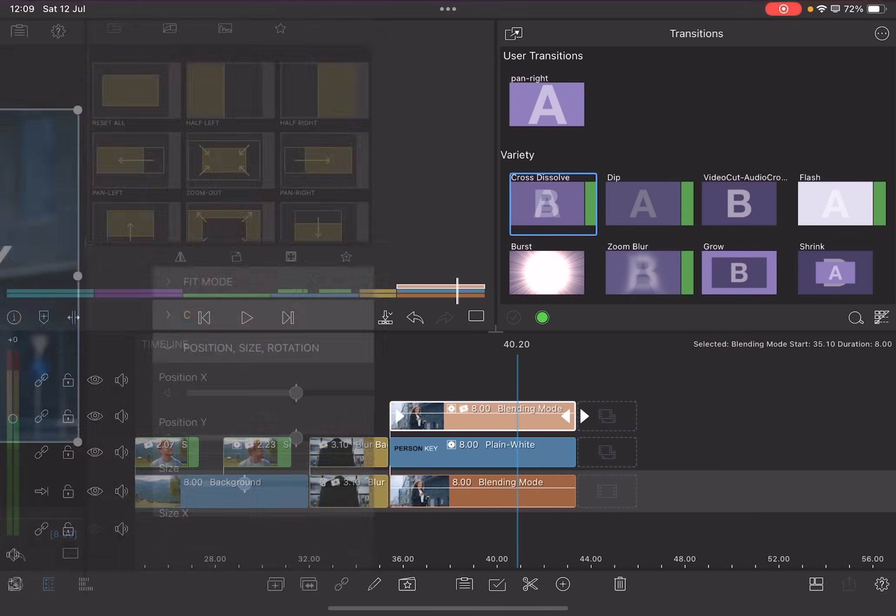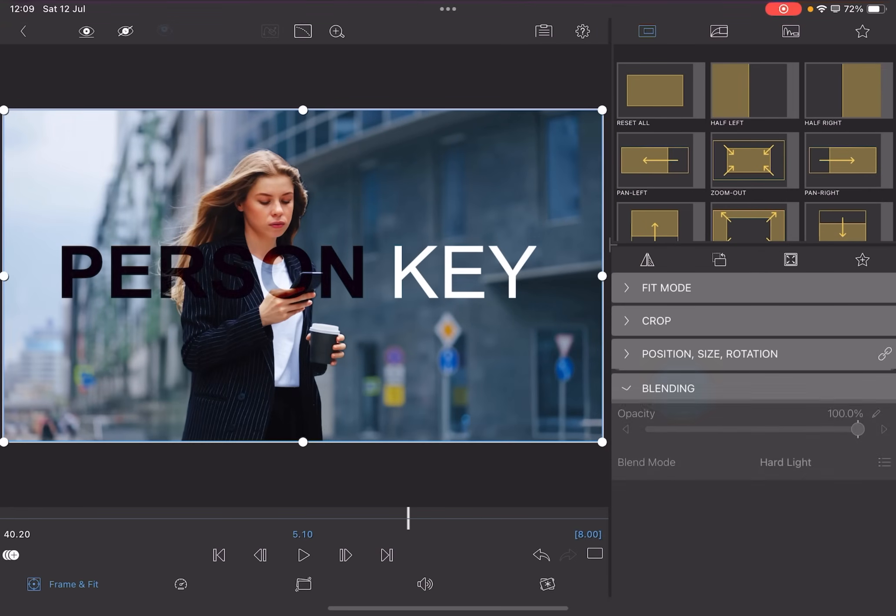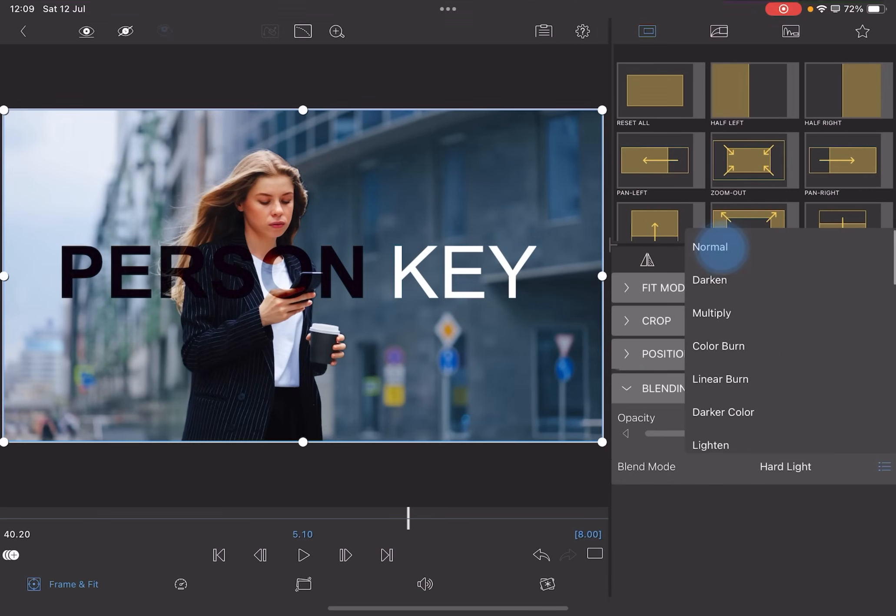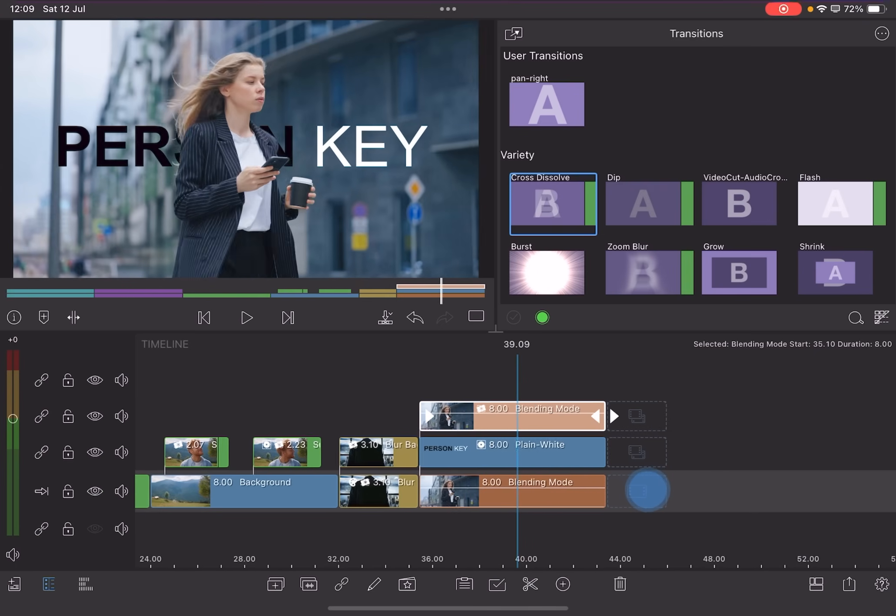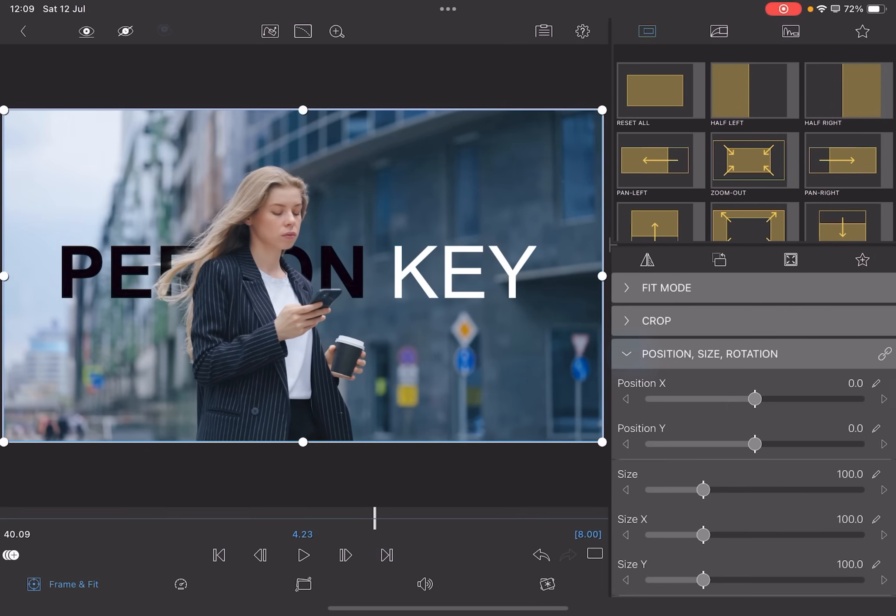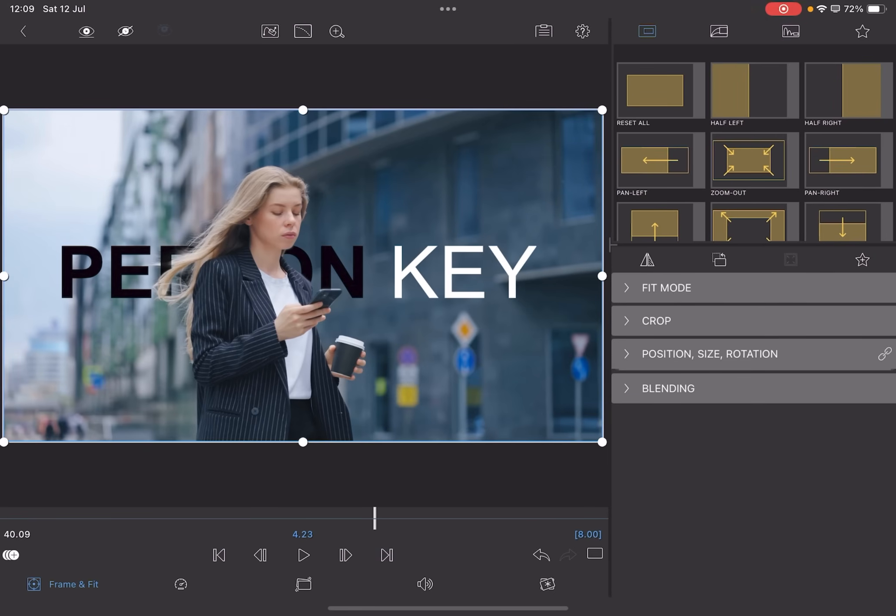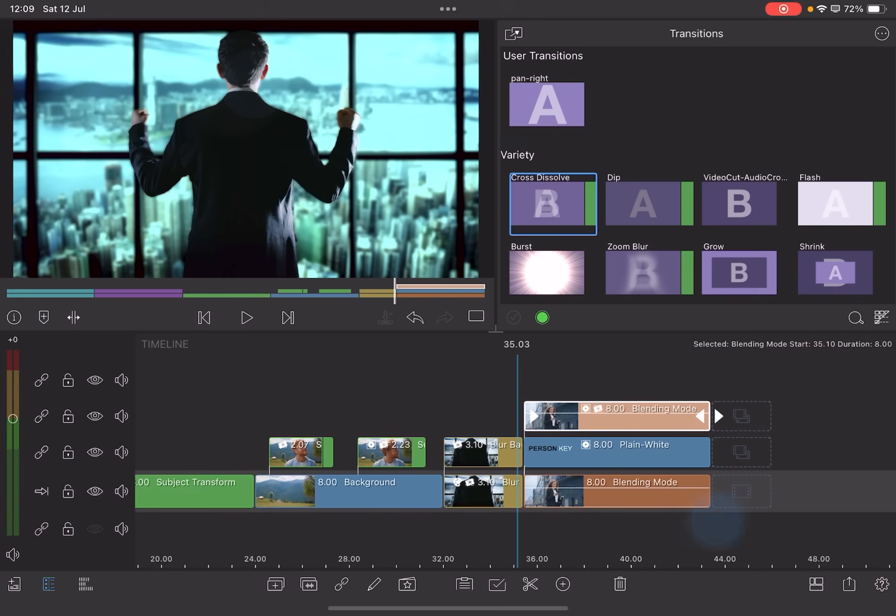And if you want to, you can just obviously go back to blending mode, change the blend back to normal, and you've got the person in front. And then the last option is actually just reducing the opacity. And then you can kind of have a mix of the two. And that looks quite cool as well. These are five simple ways of using Person Key.